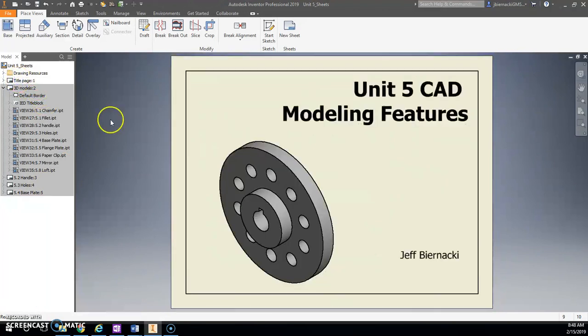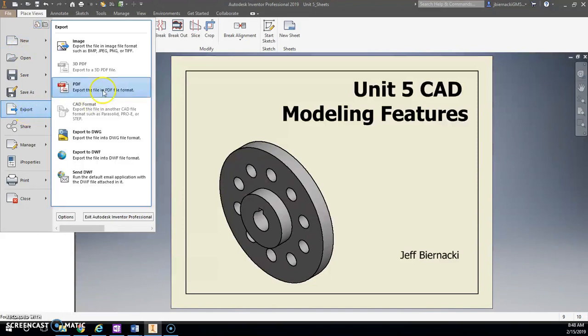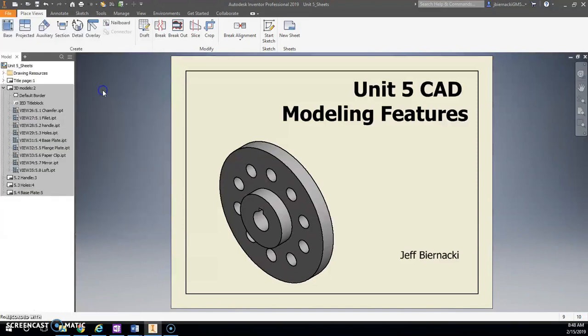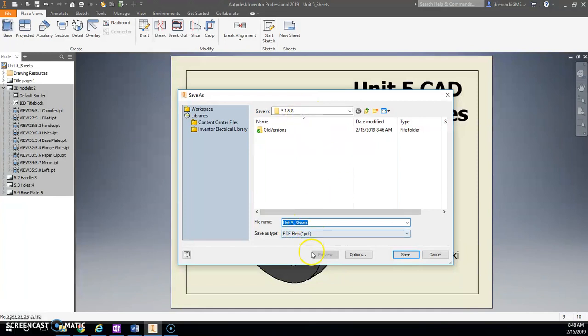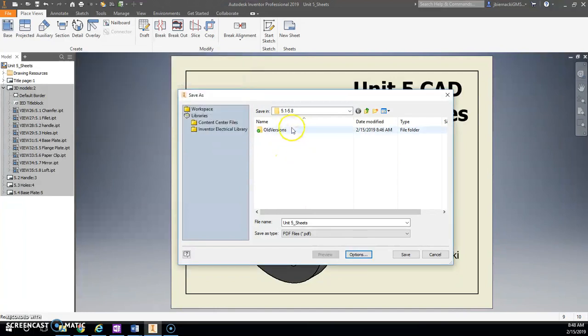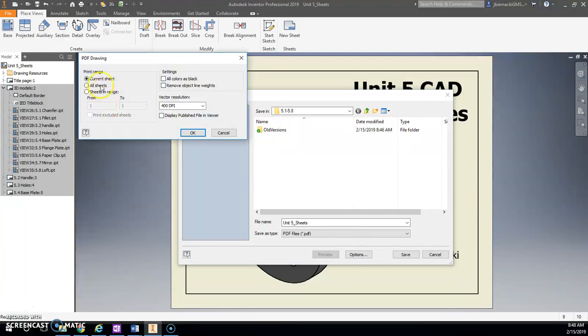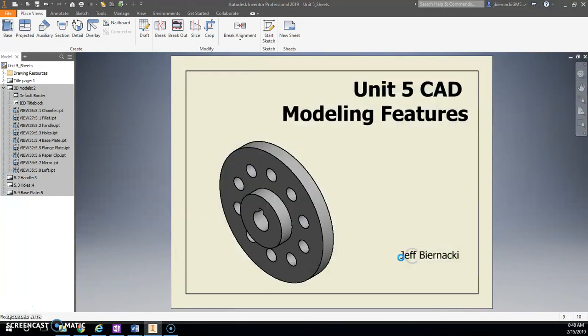So I'm going to go back up here to my title page, and now I will do a File, Export as a PDF. And that brought me to that folder, Unit 5 Sheets. That's good. Options—I'm going to do All Sheets. OK, this is very important that before you run it, hit Options and select All Sheets, otherwise it's going to do one. So Options, All Sheets, hit OK, and then hit Save.